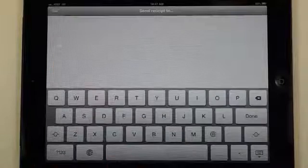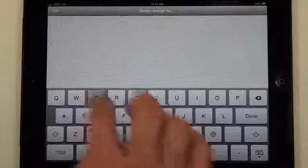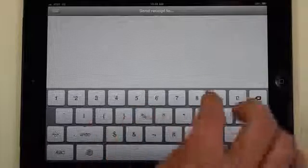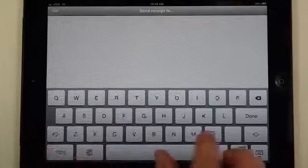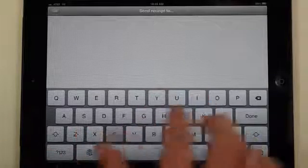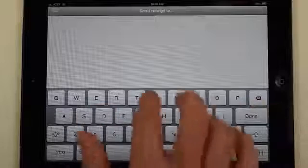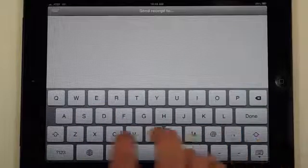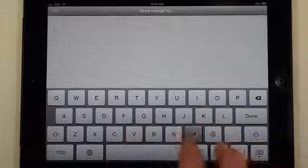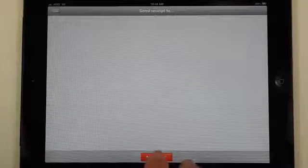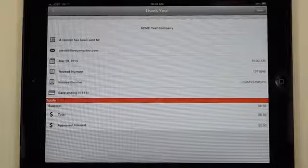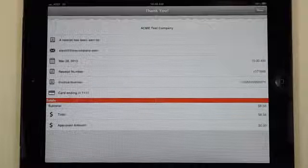We'll say they want to have an email receipt sent to them this time, tap done, tap send receipt and the customer's receipt has been resent to them.